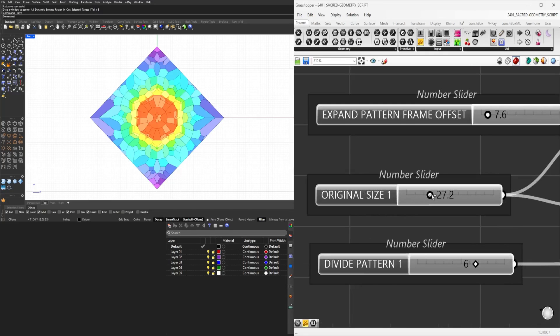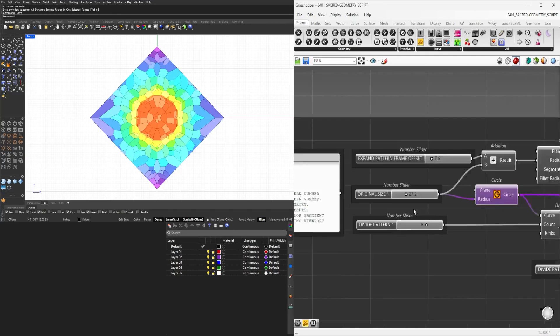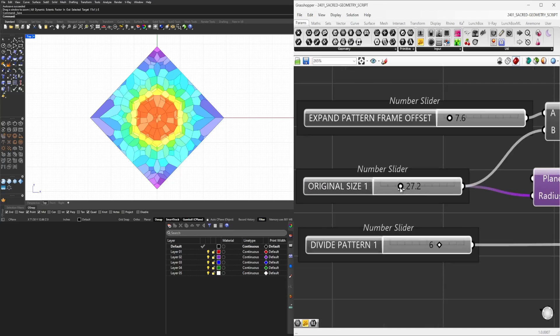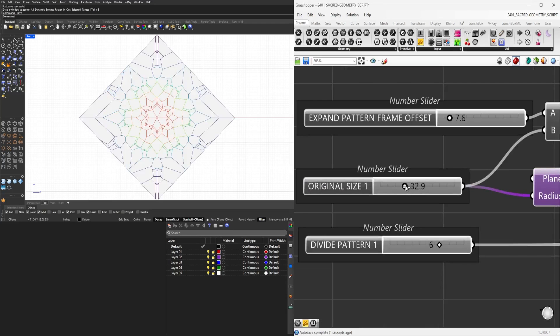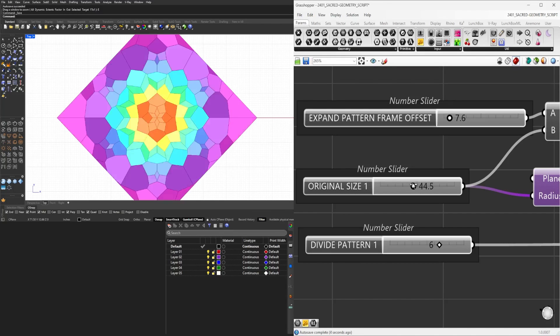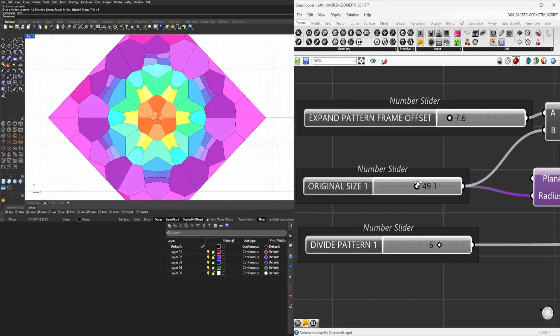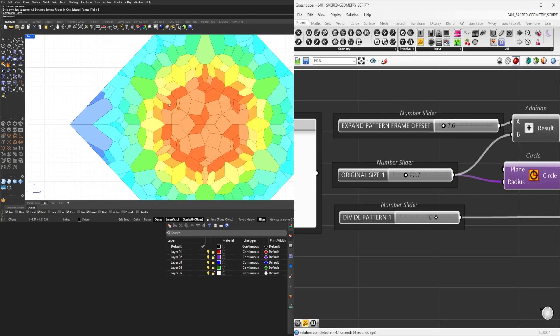If we move this around, this is going to increase the overall size and therefore change the pattern. So if we decrease this, this is going to change the original size.